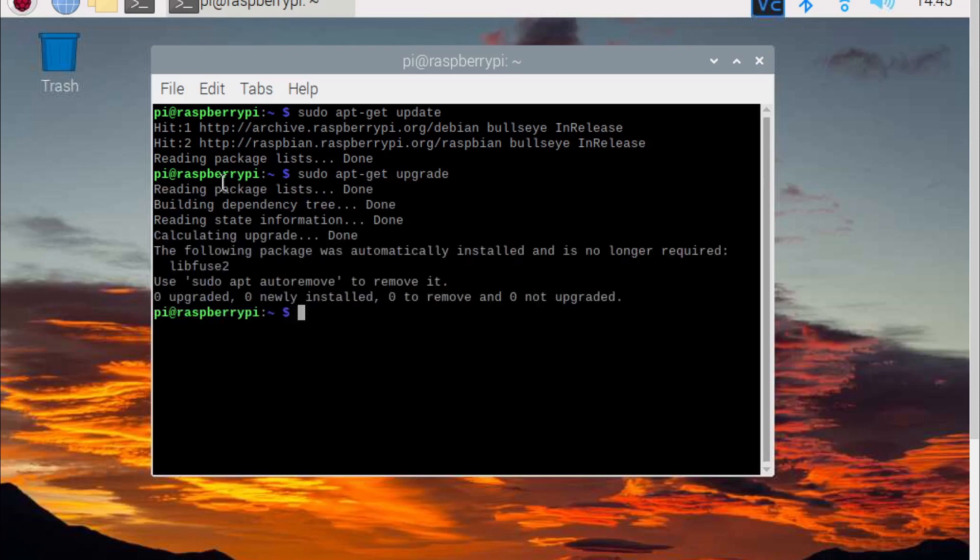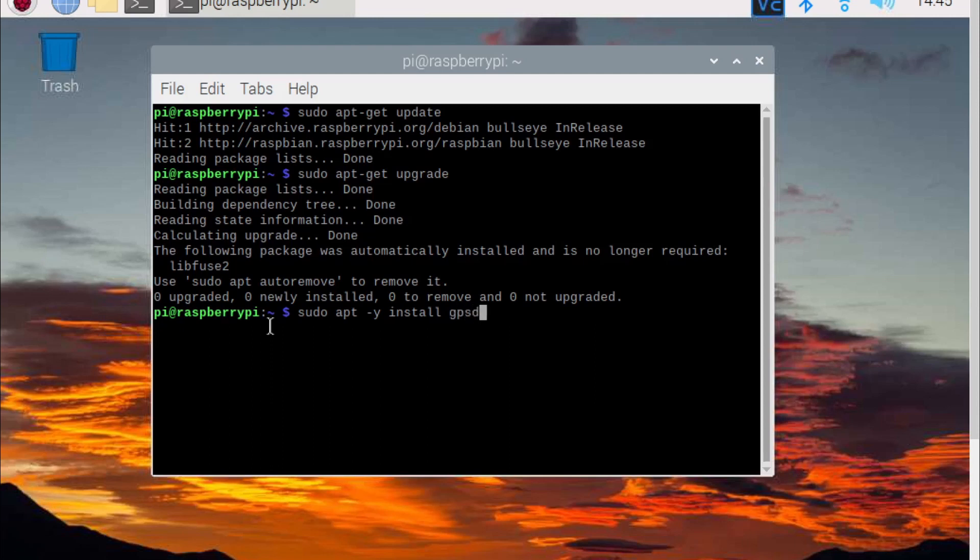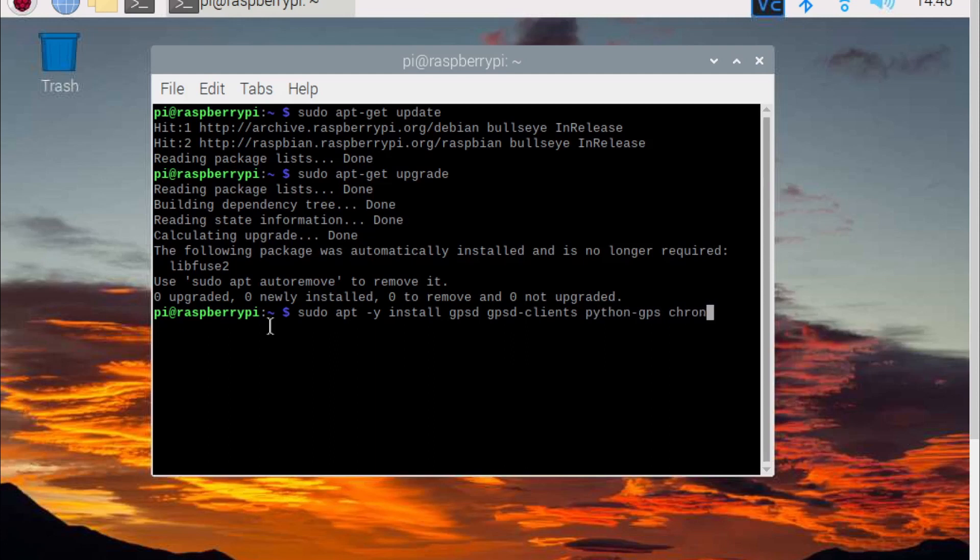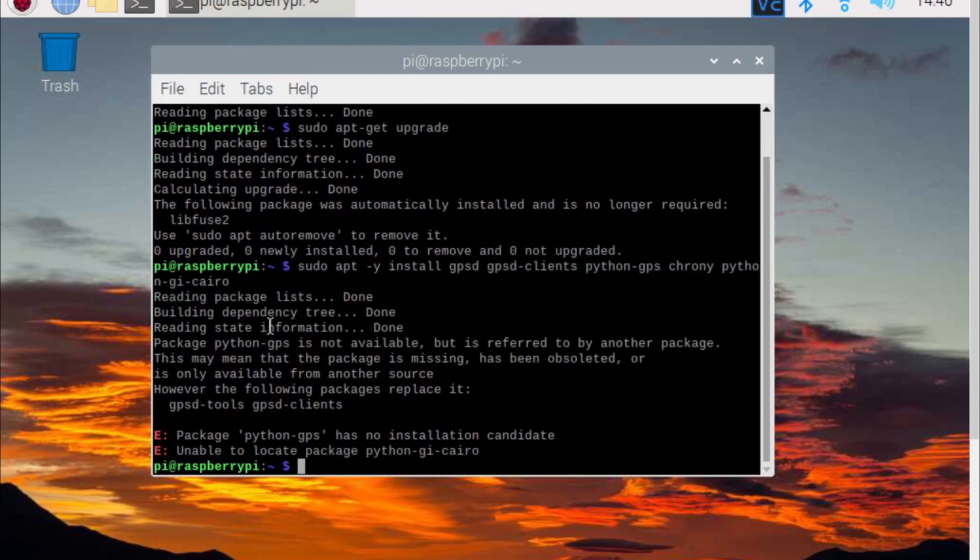Now we will install the needed software by typing sudo apt-y install gpsd gpsd-clients python-gps crony and hit enter. I received a message saying Python GPS is not available.